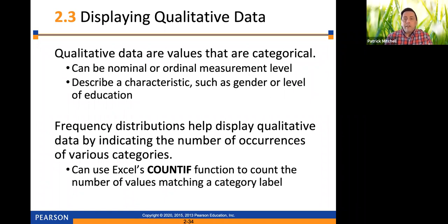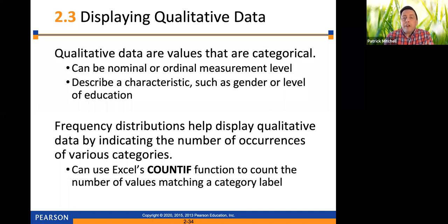It does talk about how to do these in Excel. The first type of display we're going to talk about is a frequency distribution. Remember that you can also do those to display quantitative data. Frequency distributions help display qualitative data by indicating the number of occurrences of various categories.